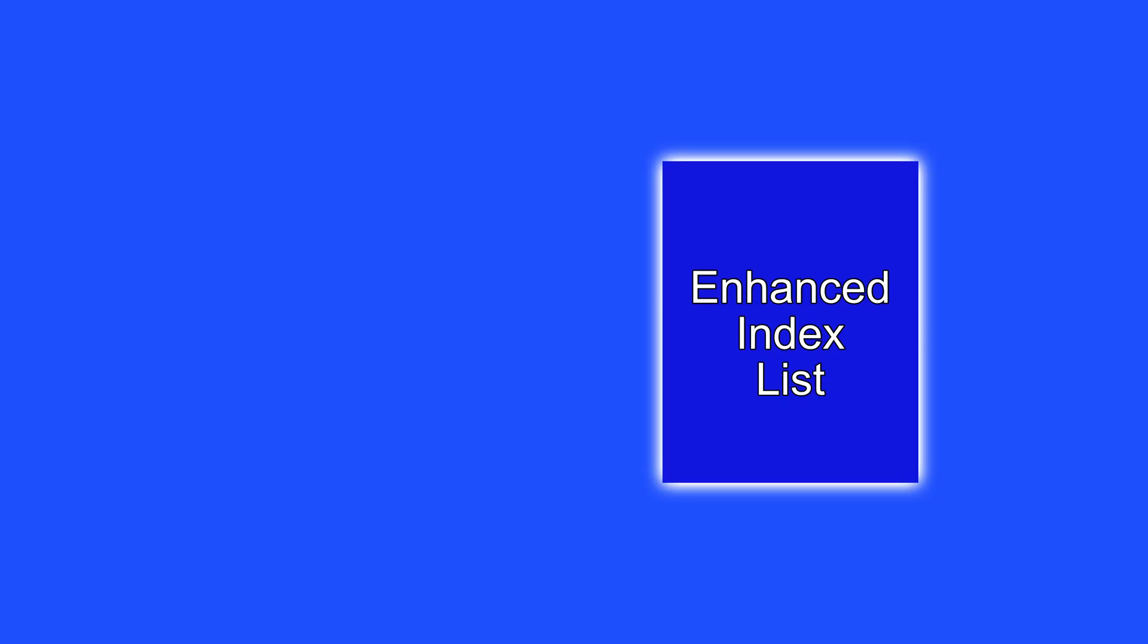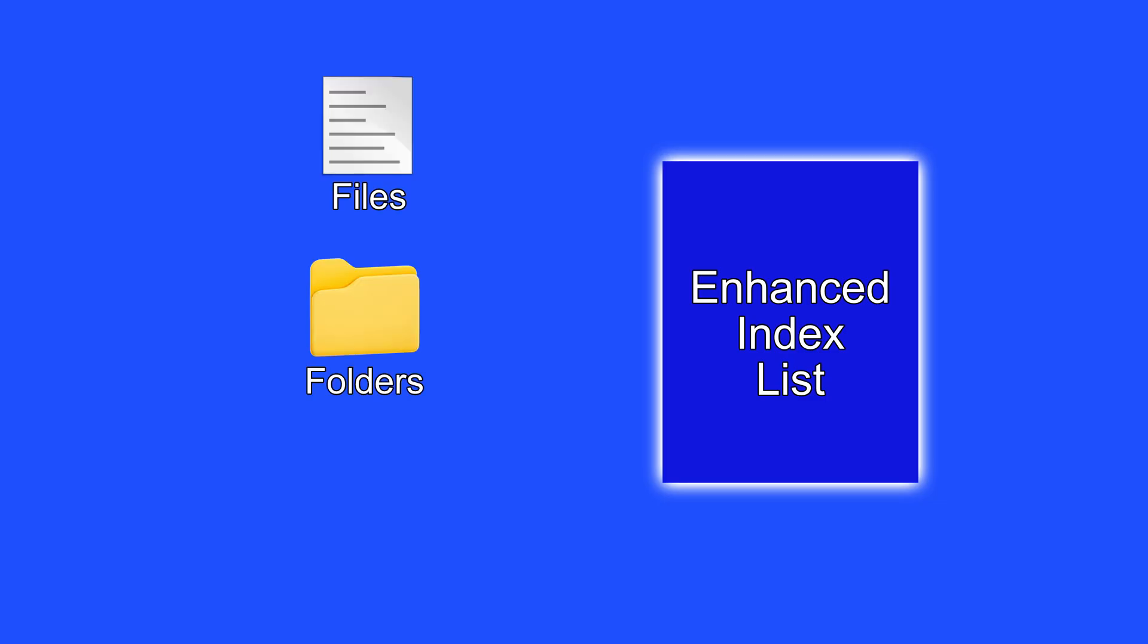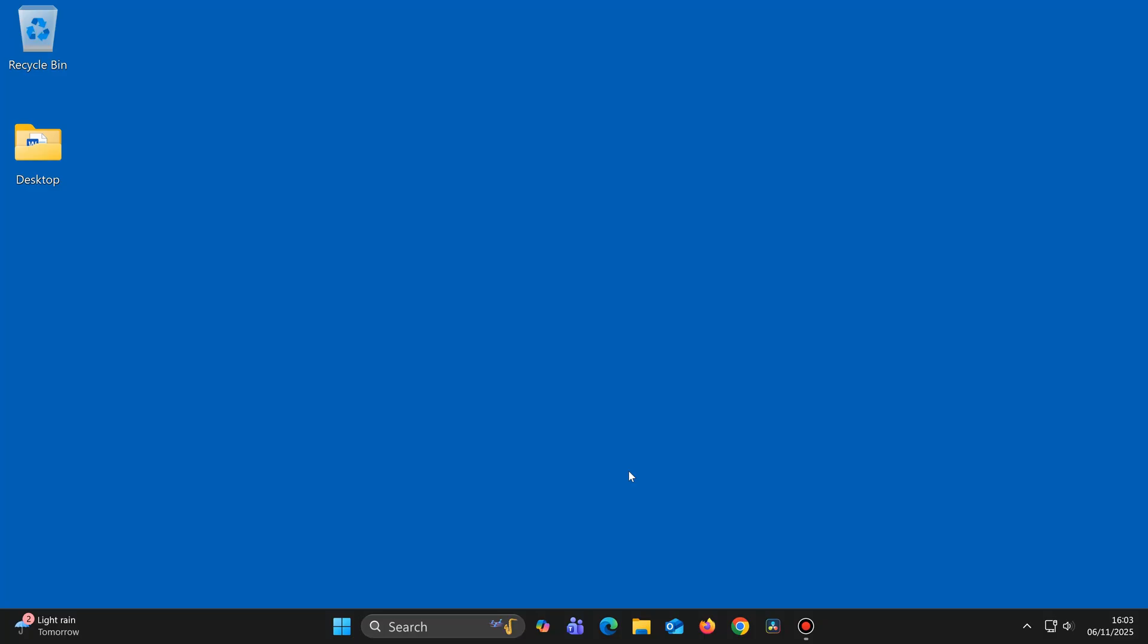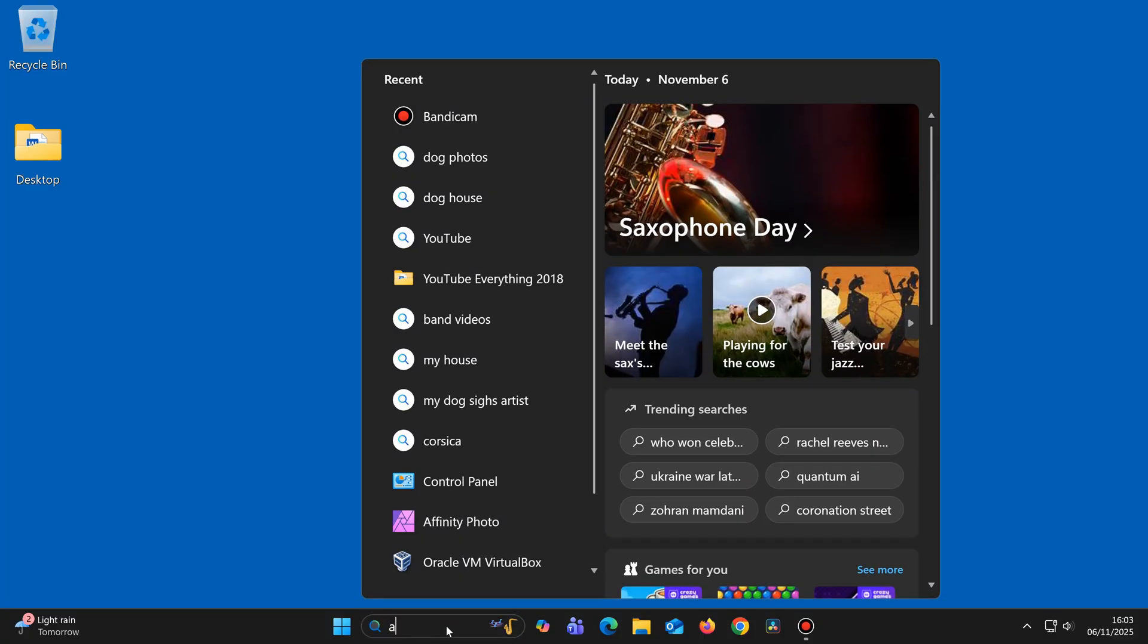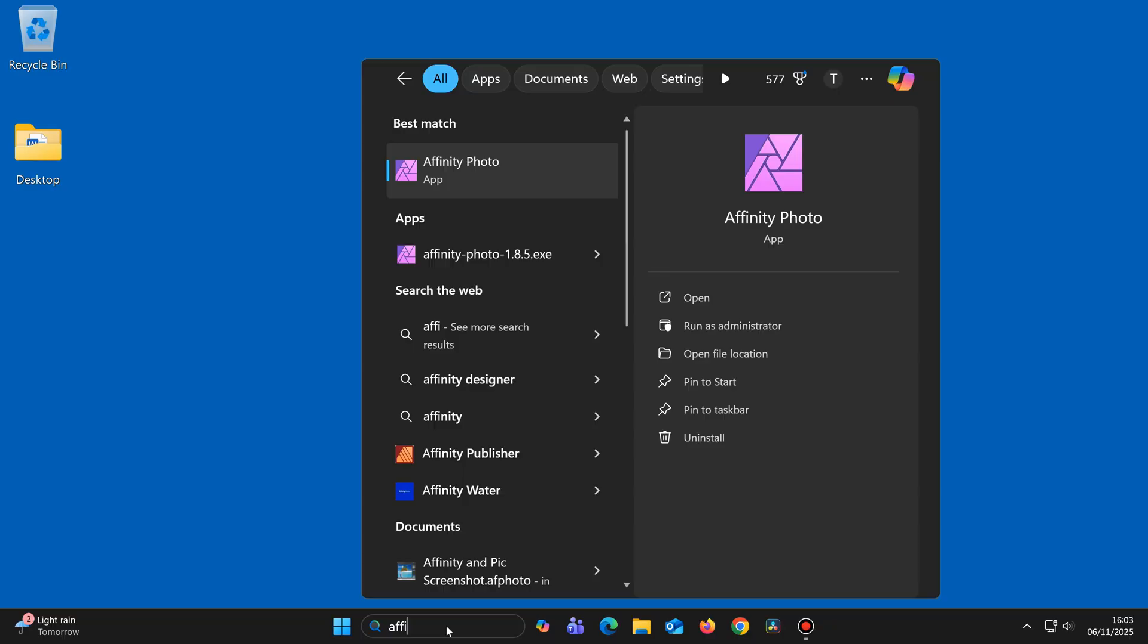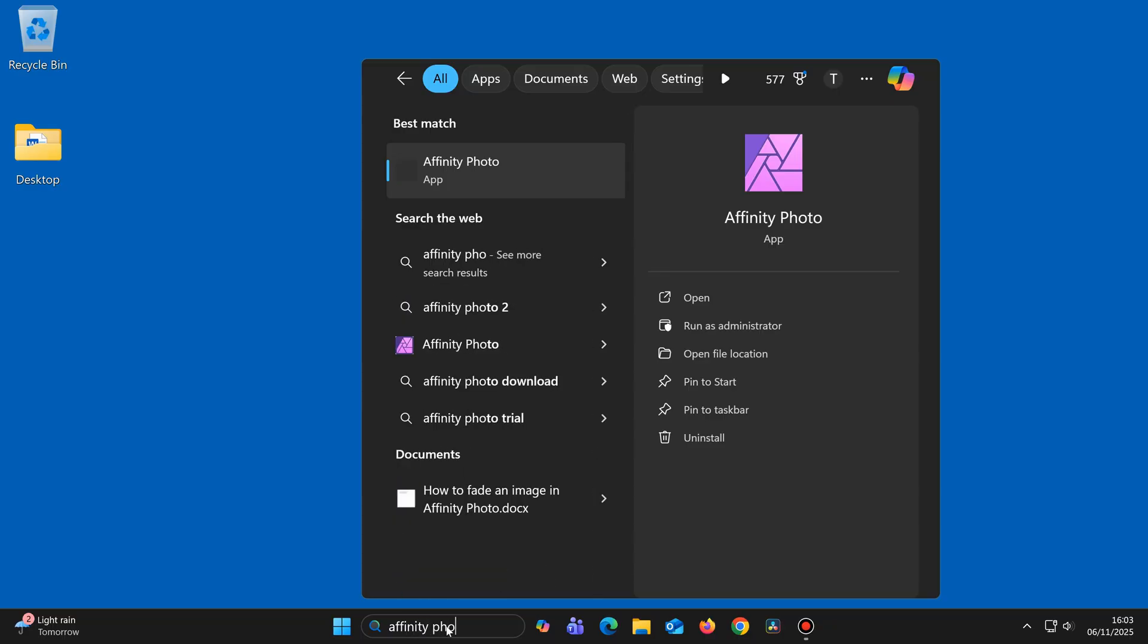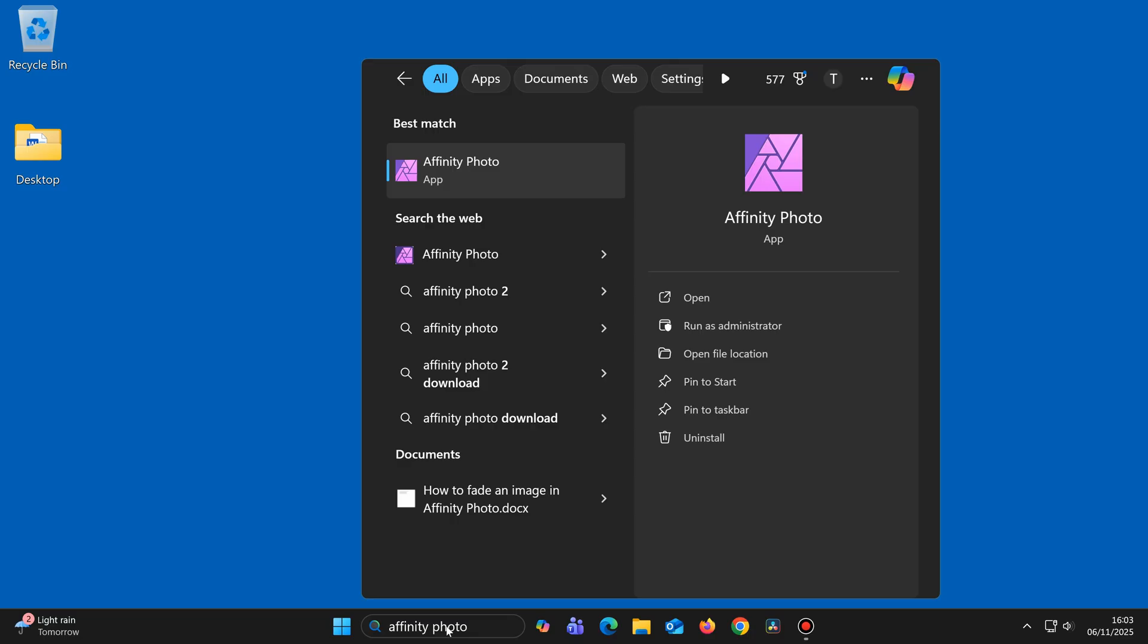By the way, once Windows has finished creating the initial enhanced index list, any files, folders or apps that you add to your computer after that will also be added to the enhanced list automatically. This means that whatever is on your computer, now or in the future, you'll be able to find whatever you're looking for extremely fast.